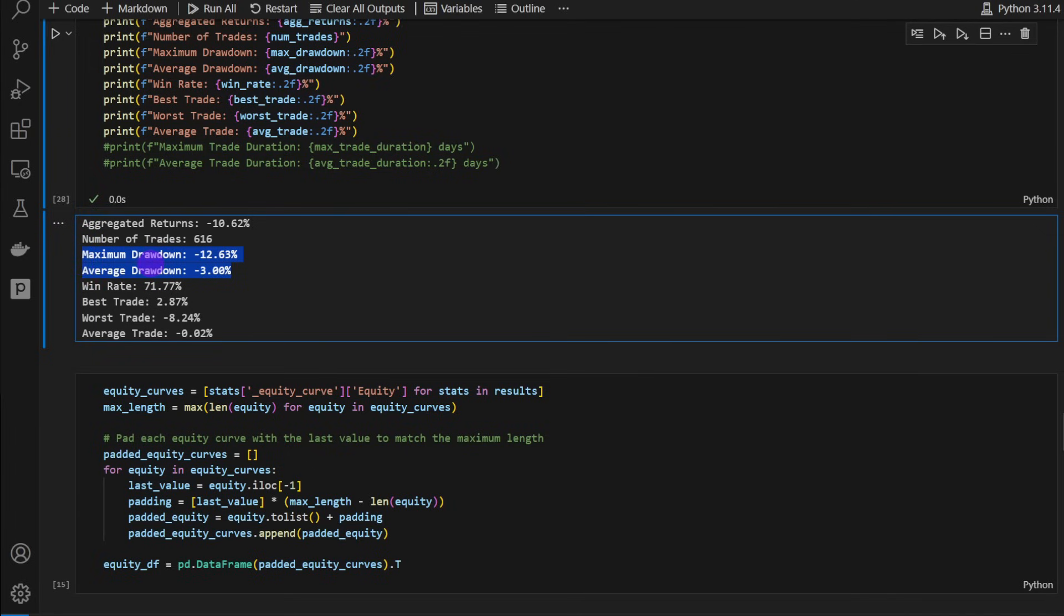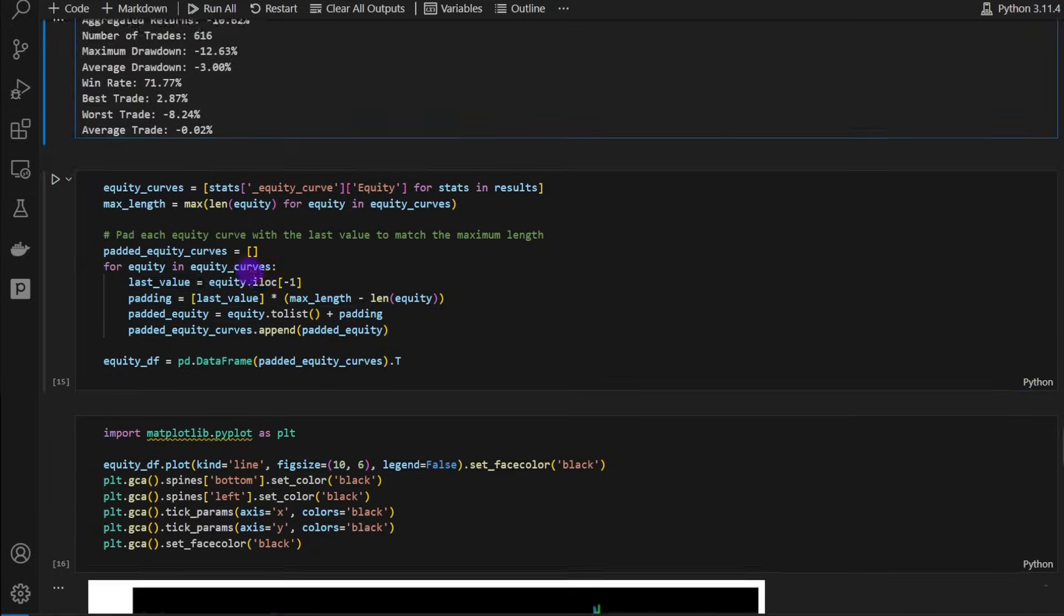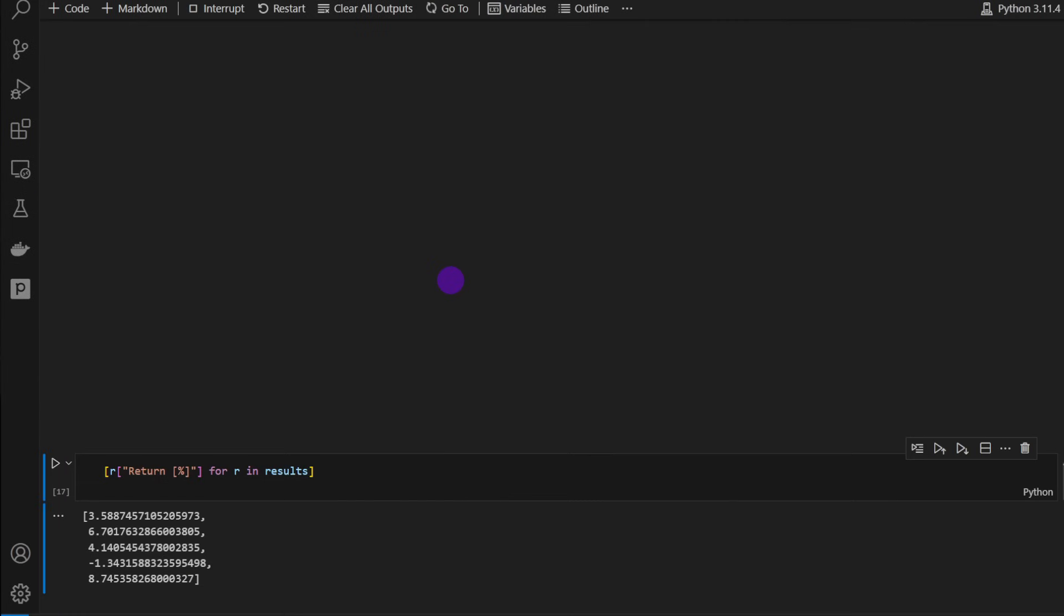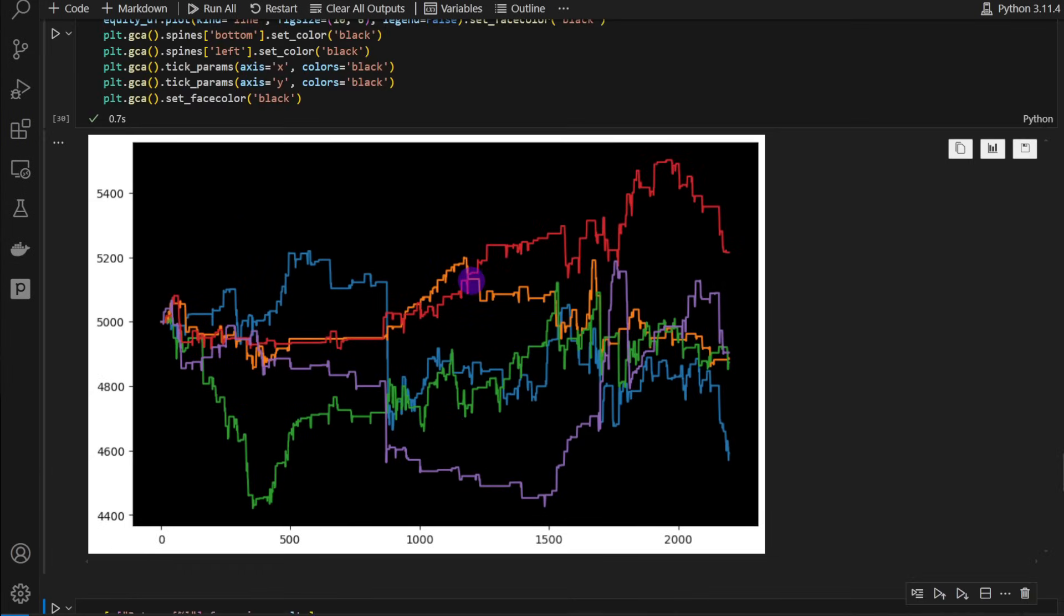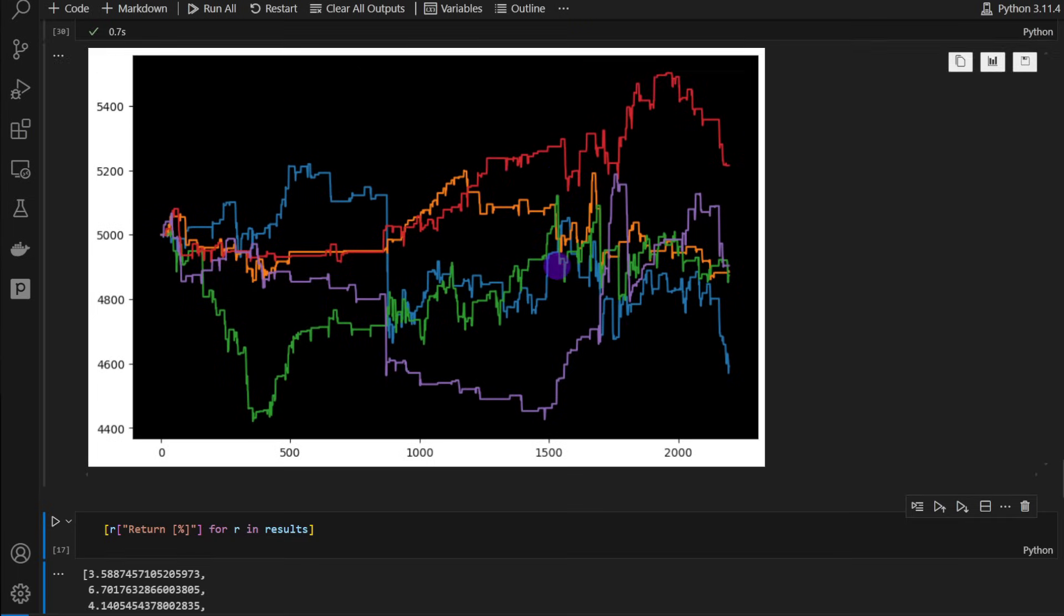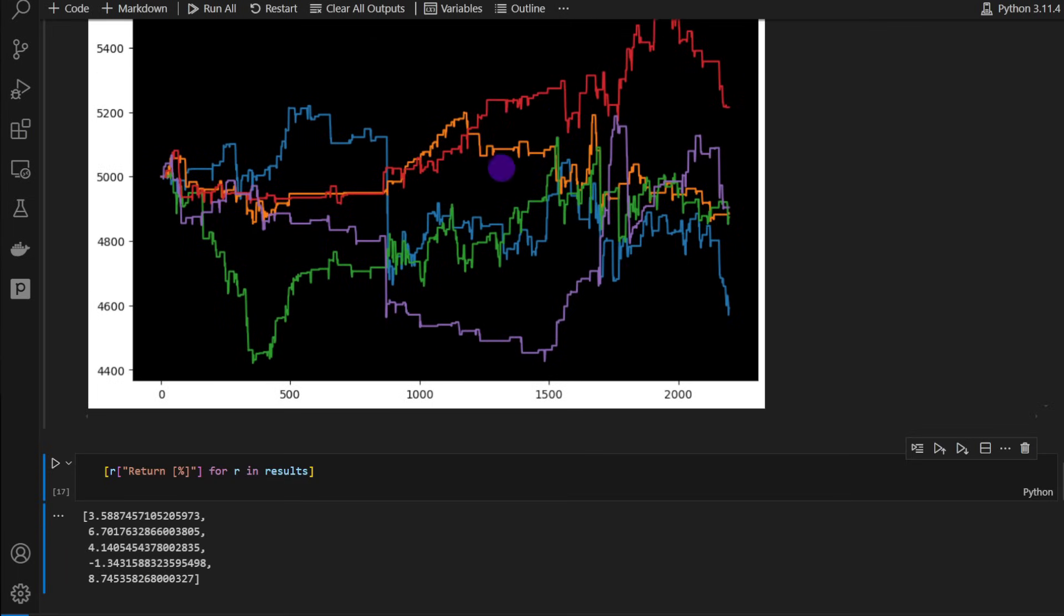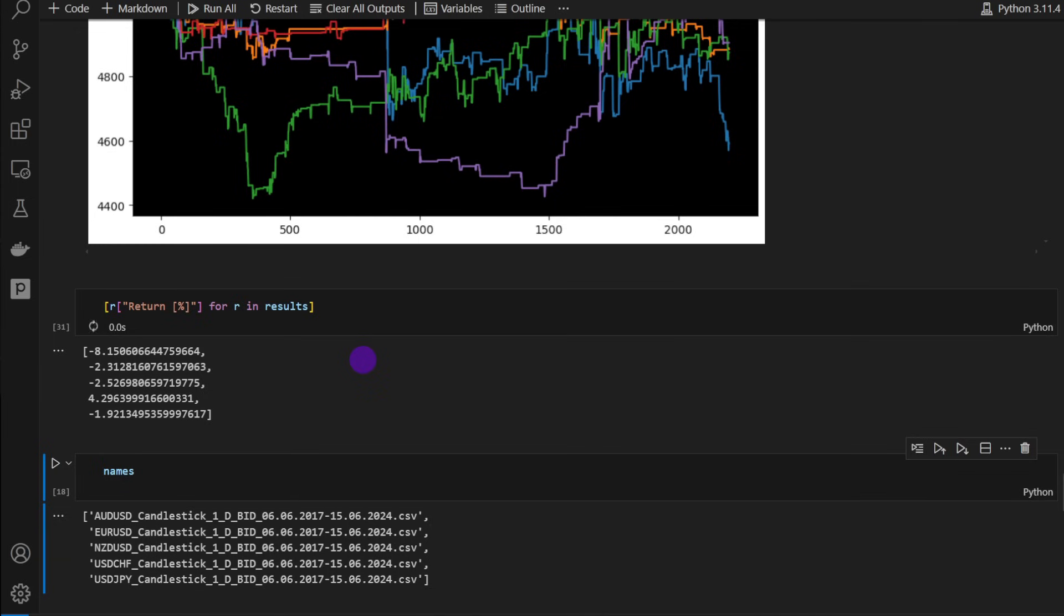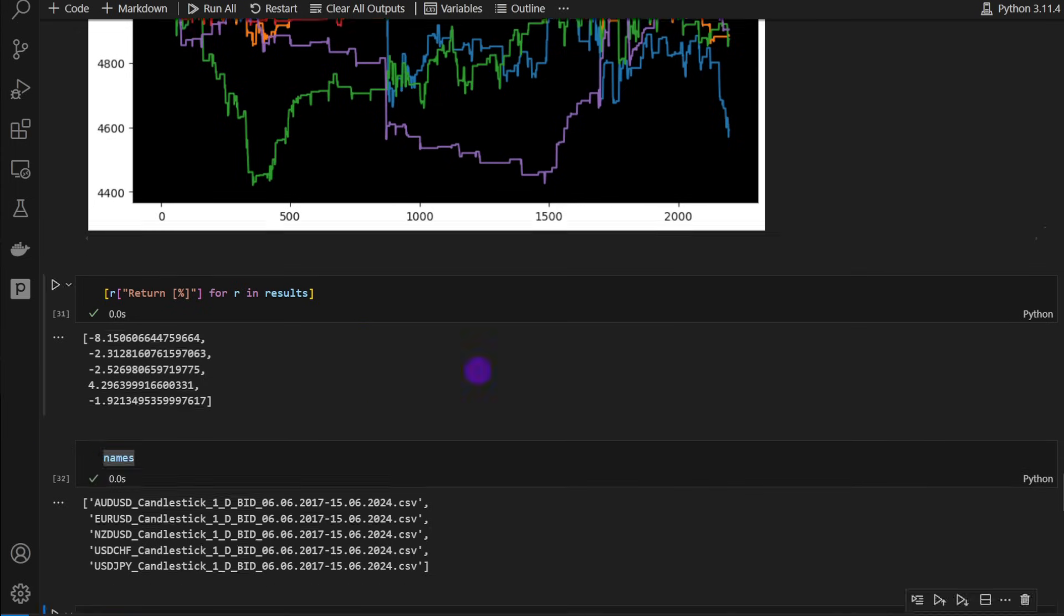So in this case, the drawdowns are fair, but the aggregated returns are not very good. We're going to check the equity curves to see how it performs. The thing is that some of the assets are working well with this strategy. Most of them actually are not. We just have one that's a winner, I guess.